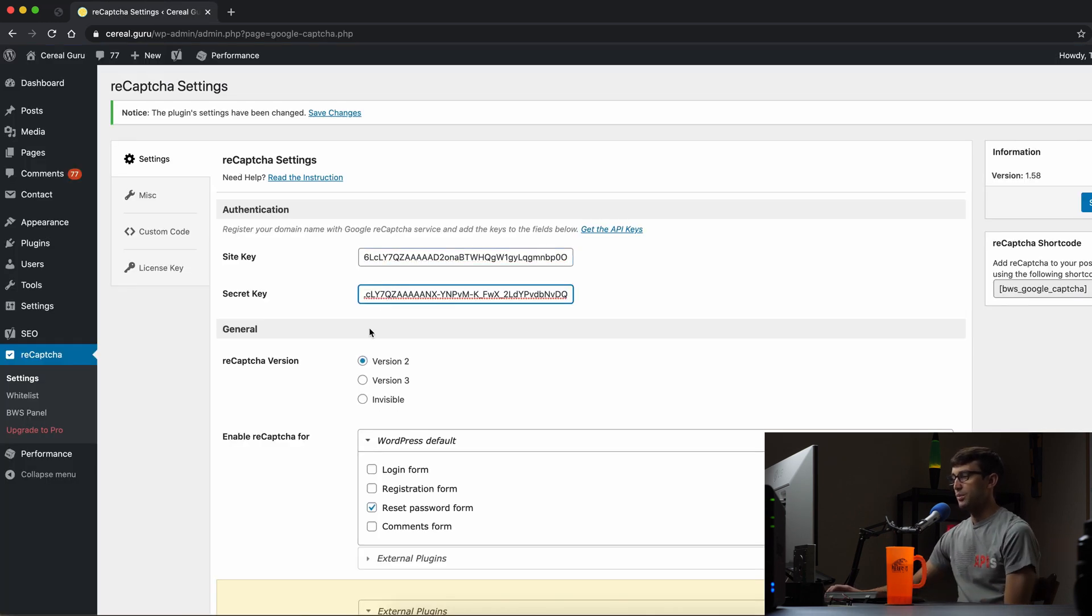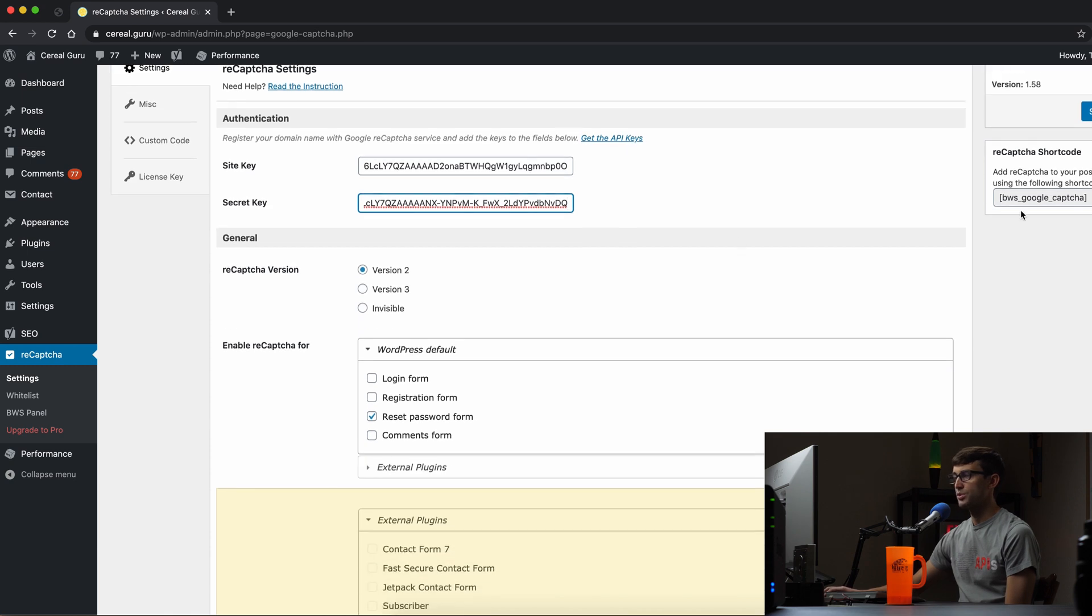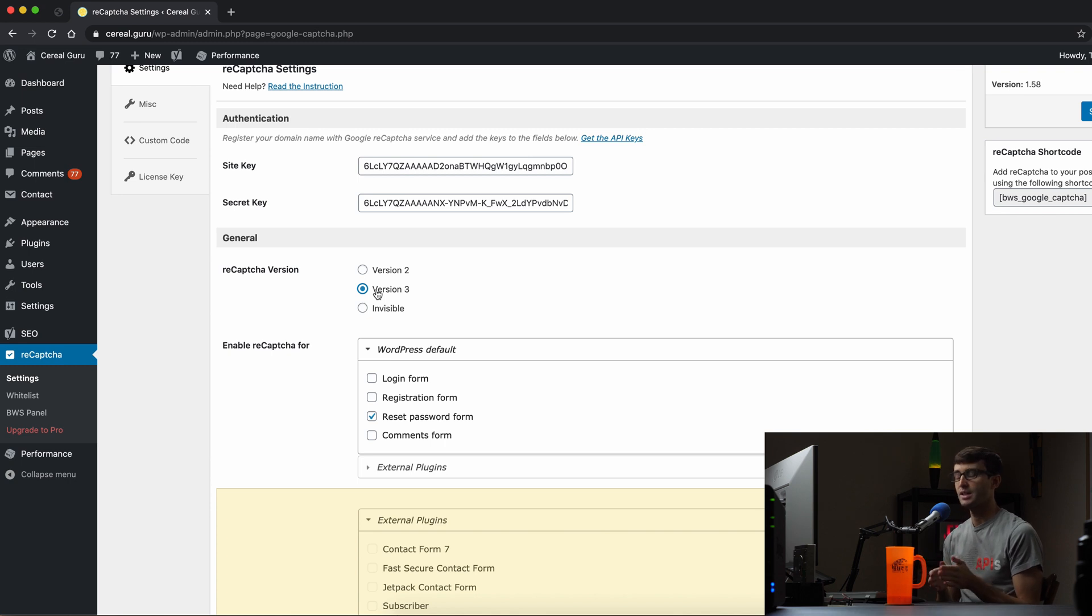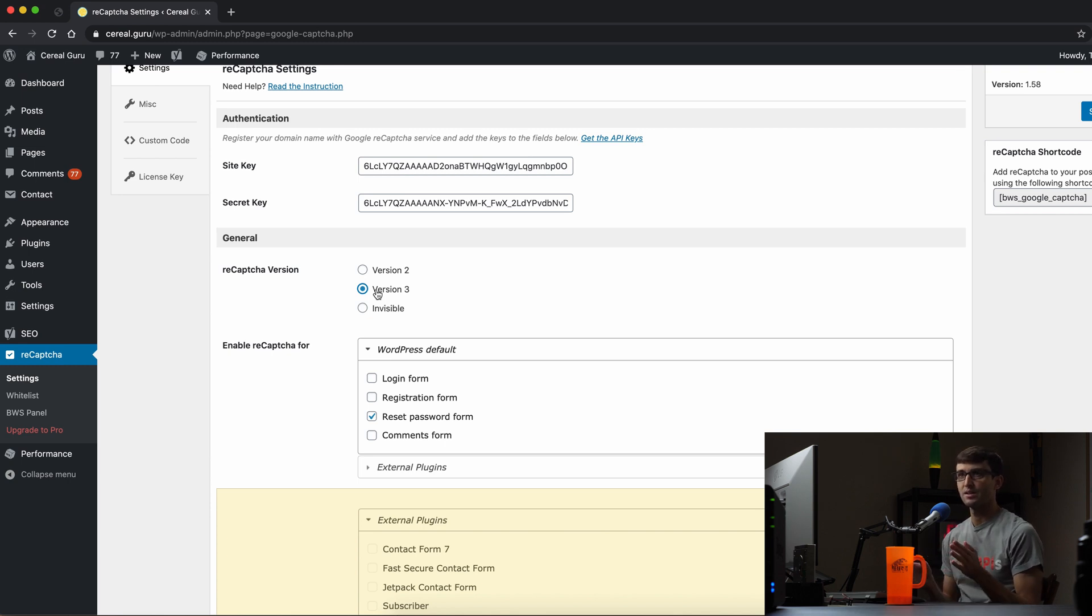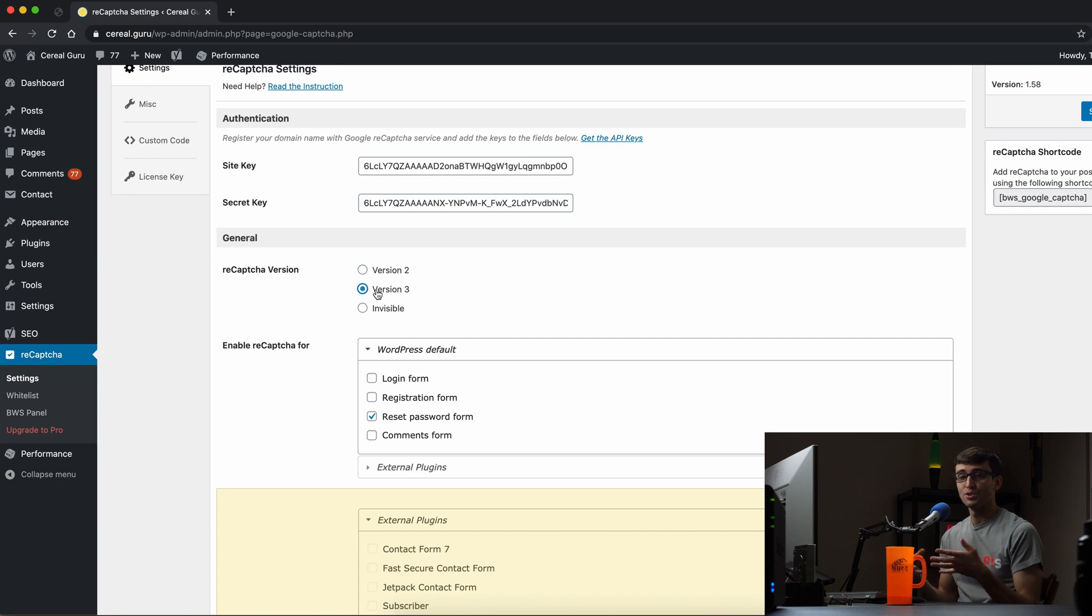The only other thing we want to change on here, a couple things we want to make sure we're using version 3 which is the most recent version at least at this point in 2020 for reCAPTCHA and if you're not familiar with reCAPTCHA I should just explain it real quick. It's a way to automatically detect if the user on your website is a robot or a human.